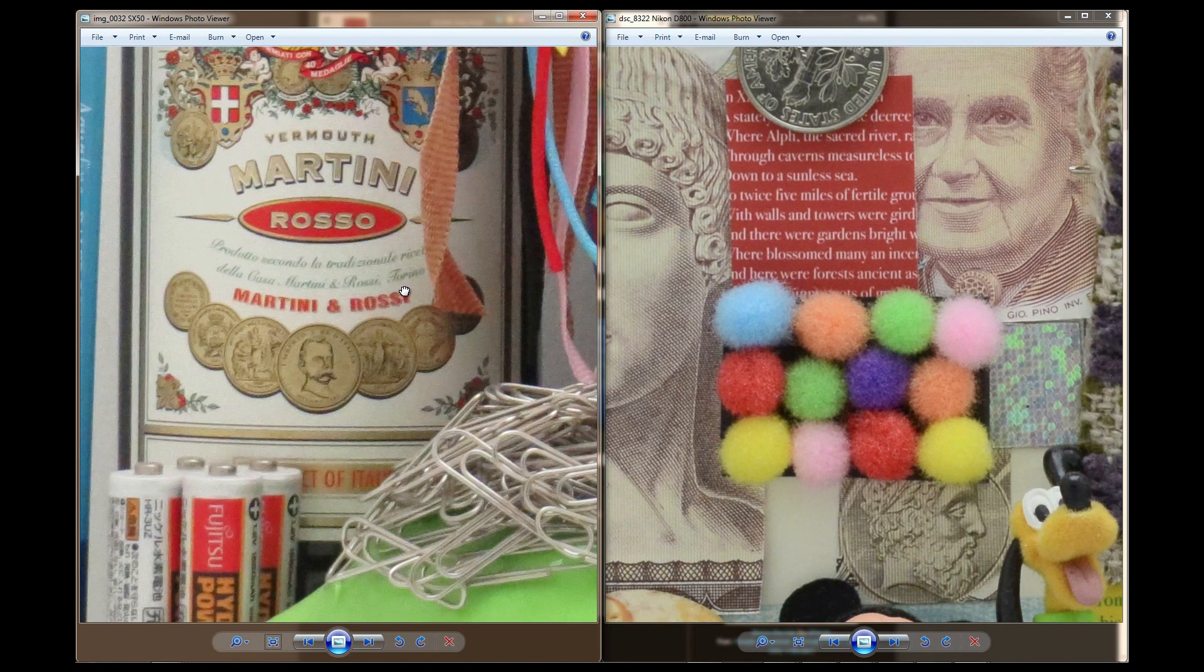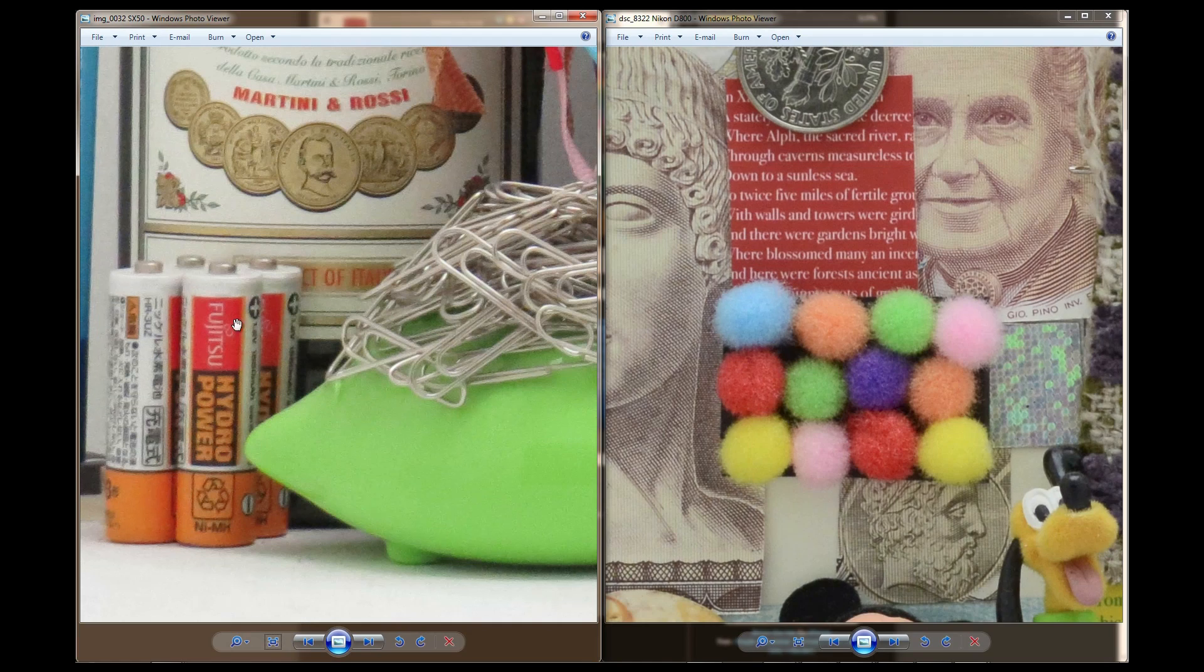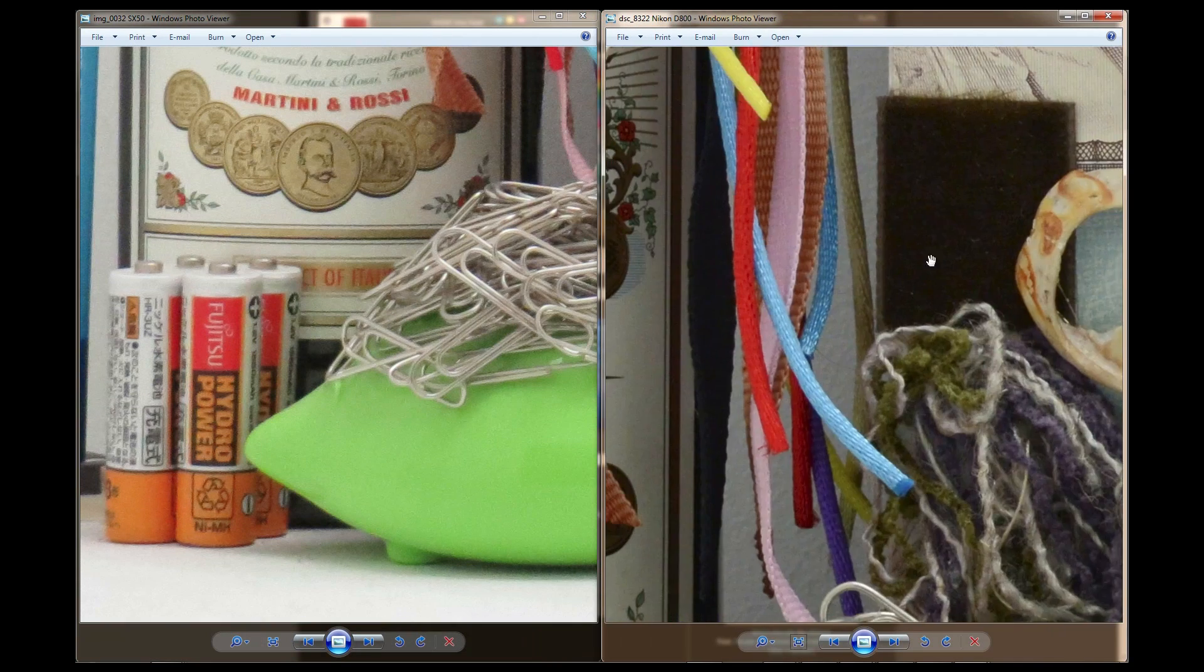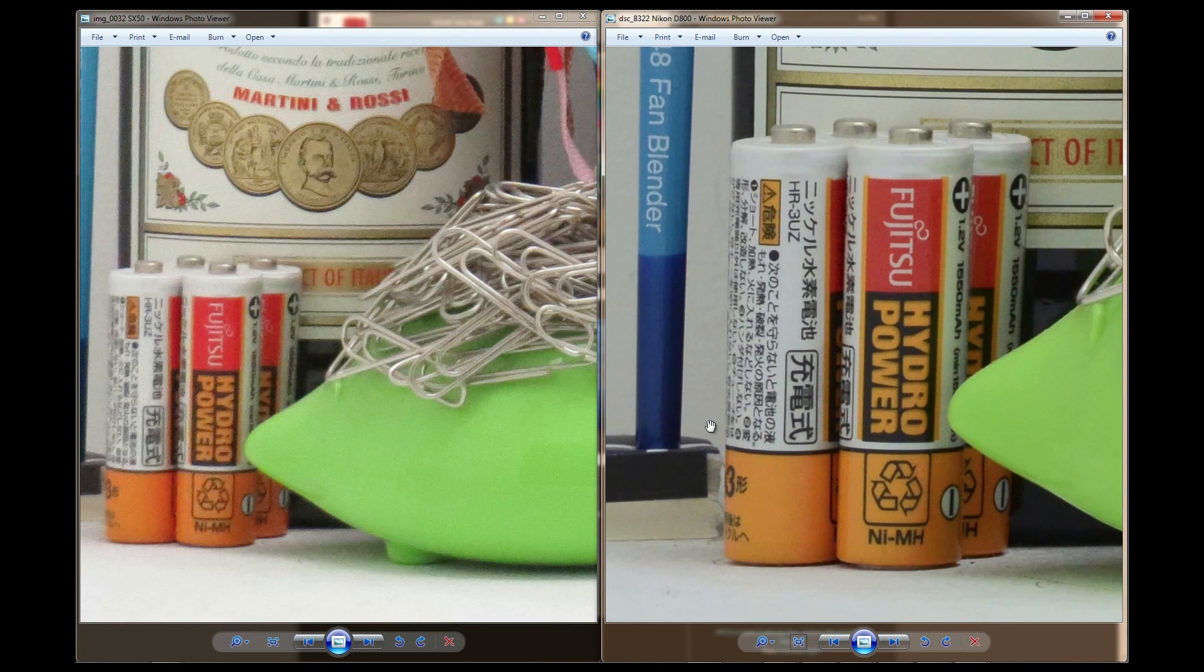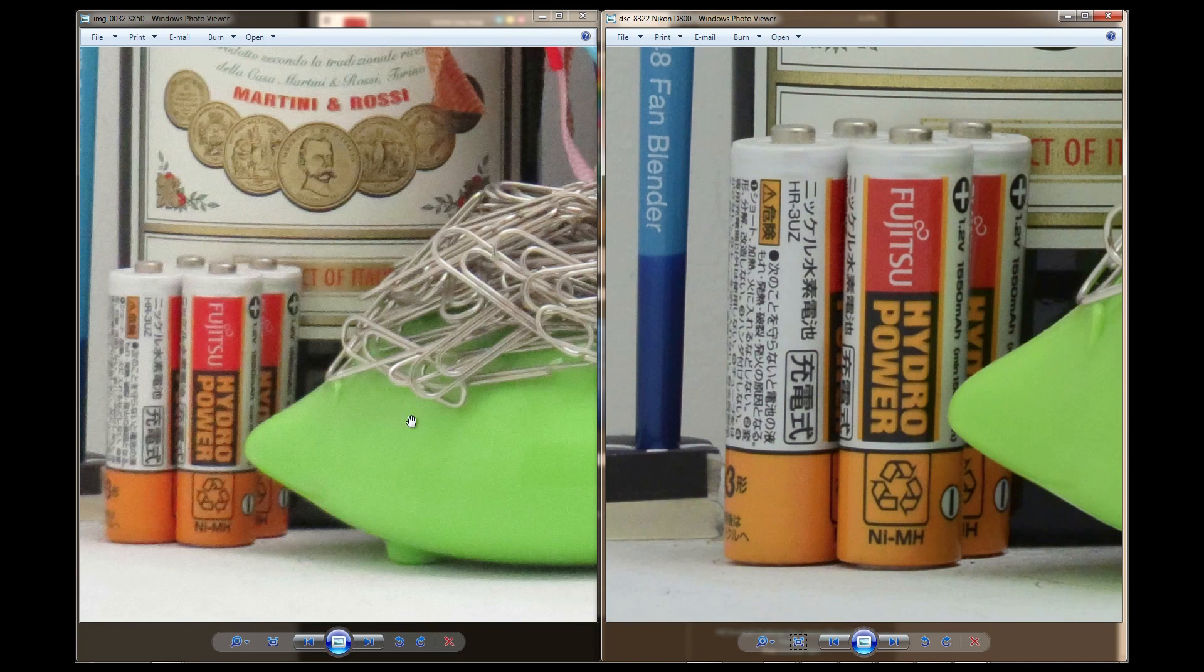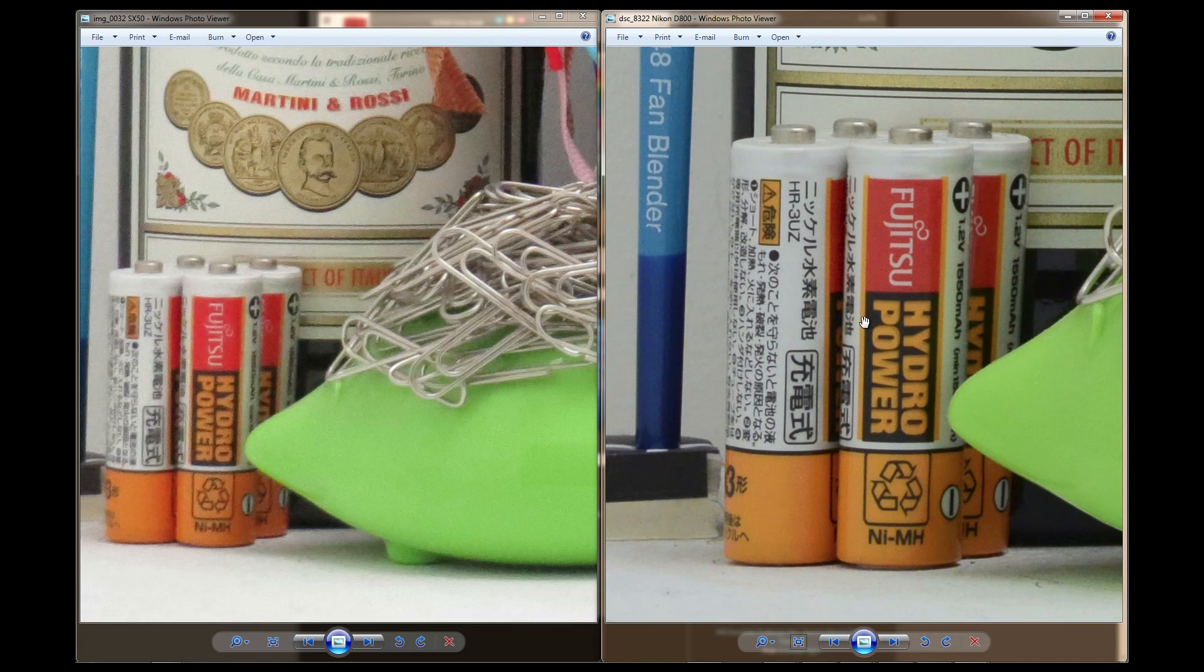We can compare those two right now. But if we look at for instance this battery right here, the D800 has obviously got a lot more quality here than on the SX50HS. Like I said, a few hundred dollars compared to a few thousand dollars. Big difference.